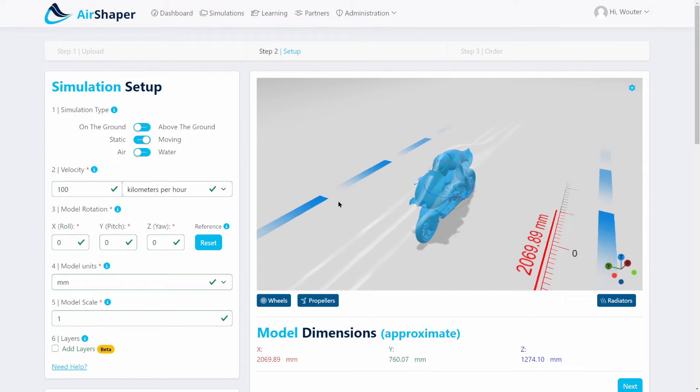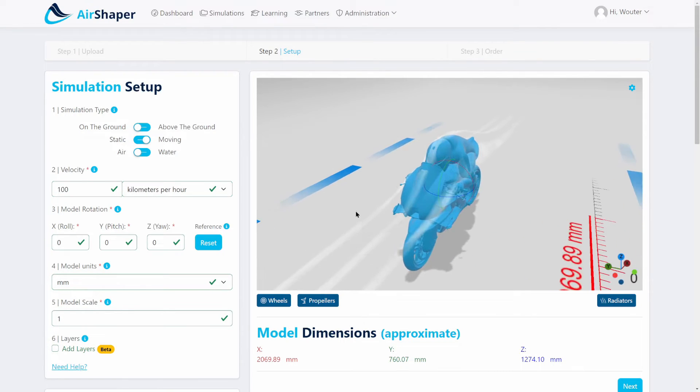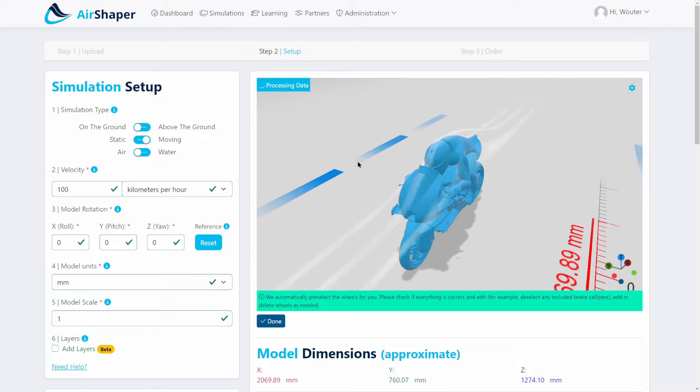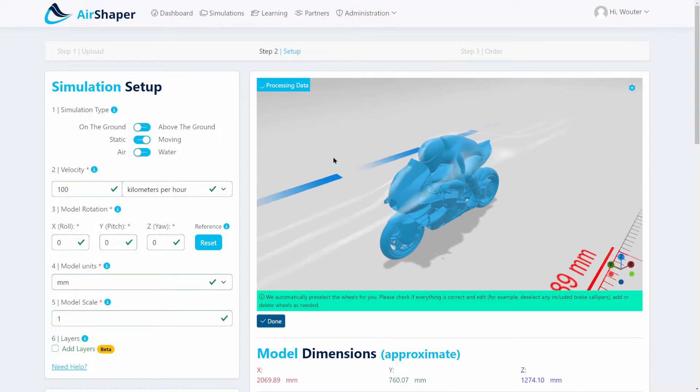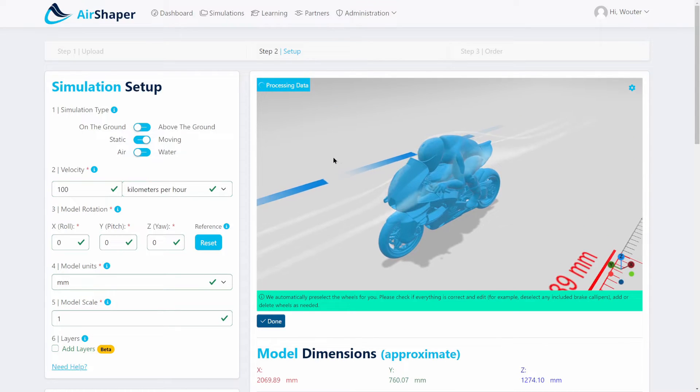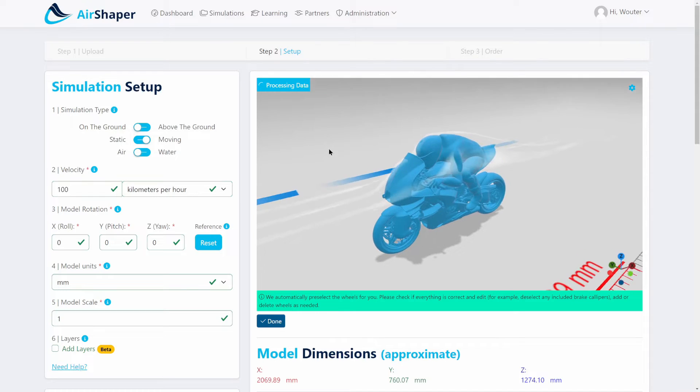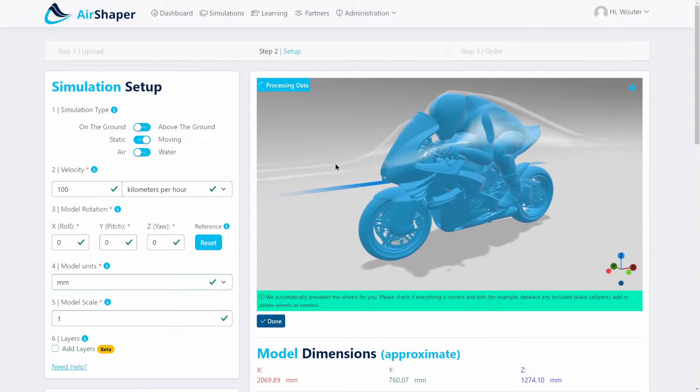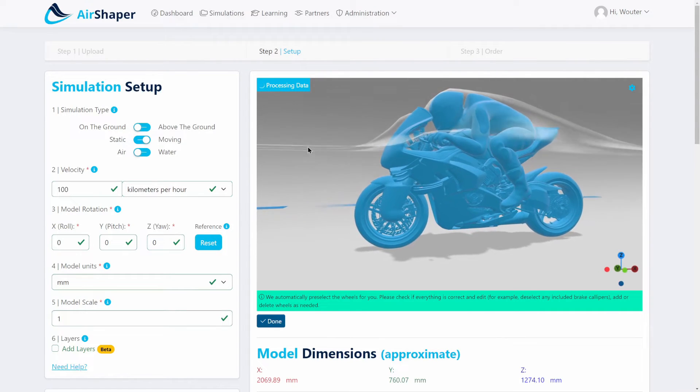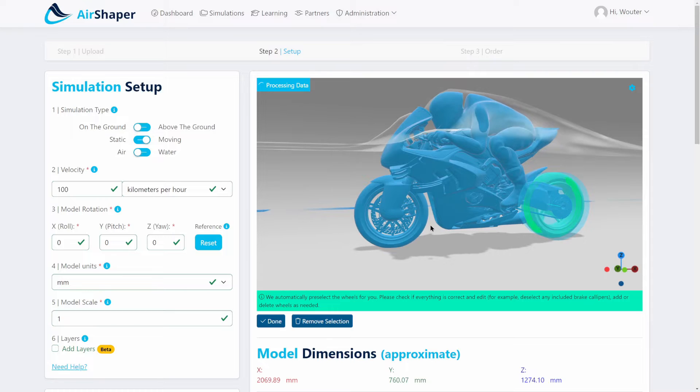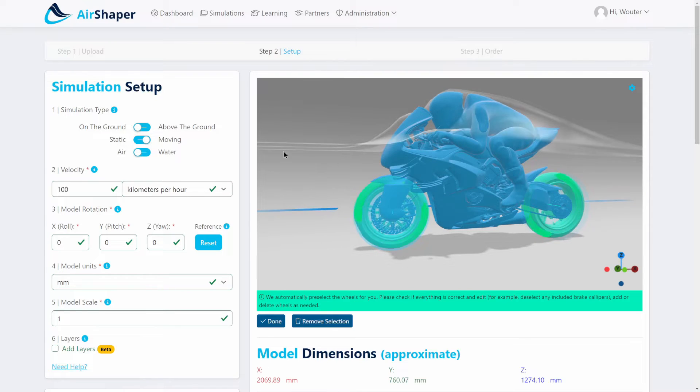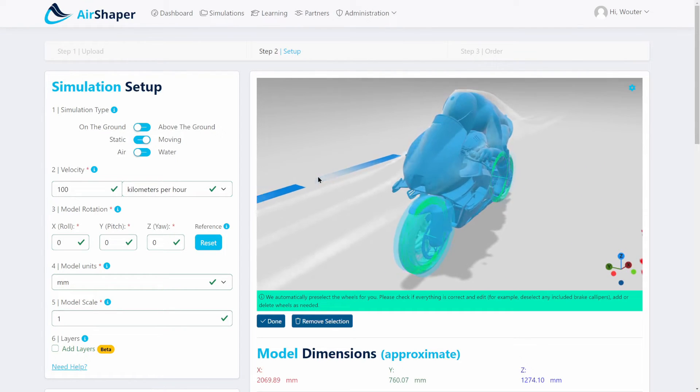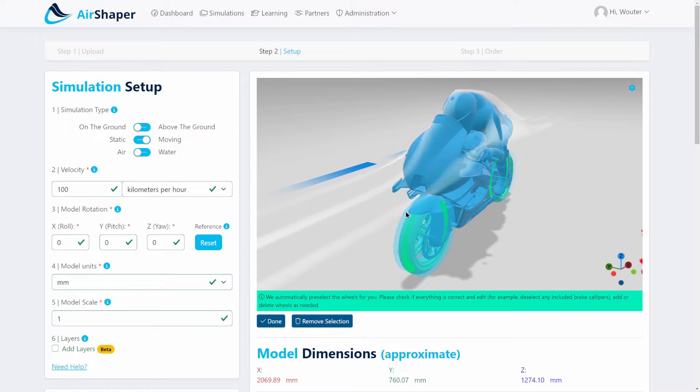Then you select the units. This one is in millimeters. Using this automated functionality, you can actually set up the rotating wheels of the bike. This means that during the simulation, the software will add a rotating wall velocity boundary condition to the surface of the wheels. This will increase the realism and add some pressure buildup around the wheels.